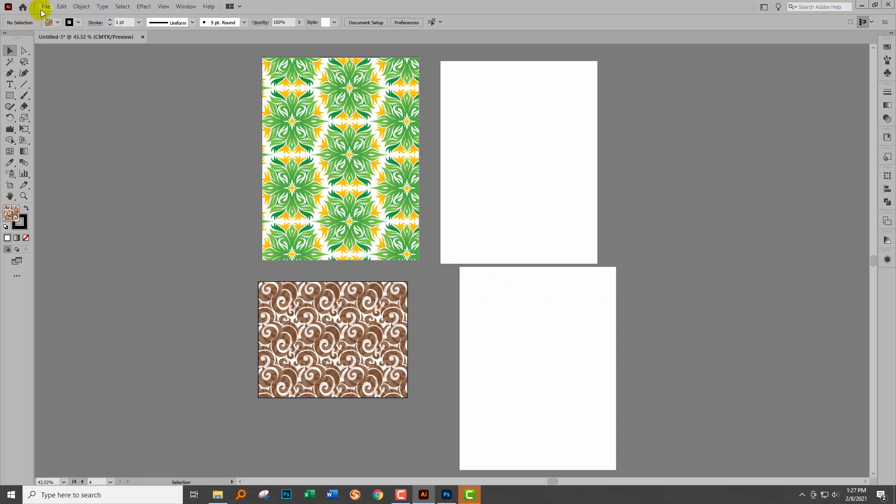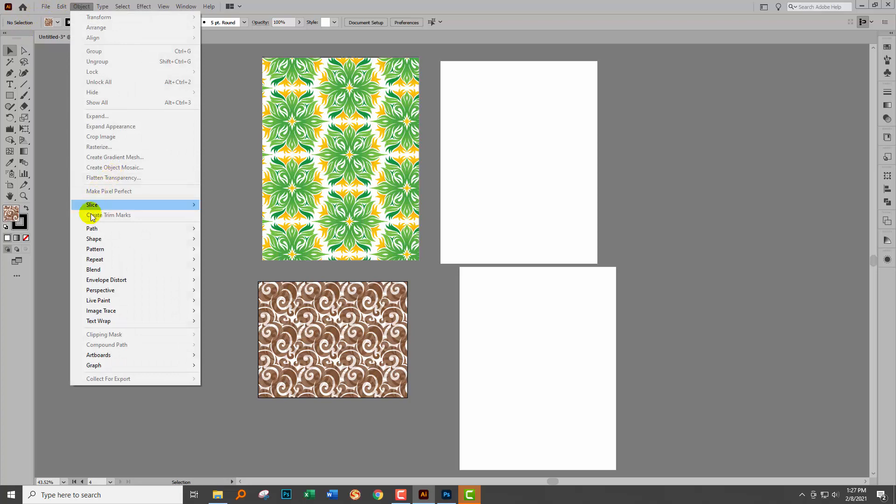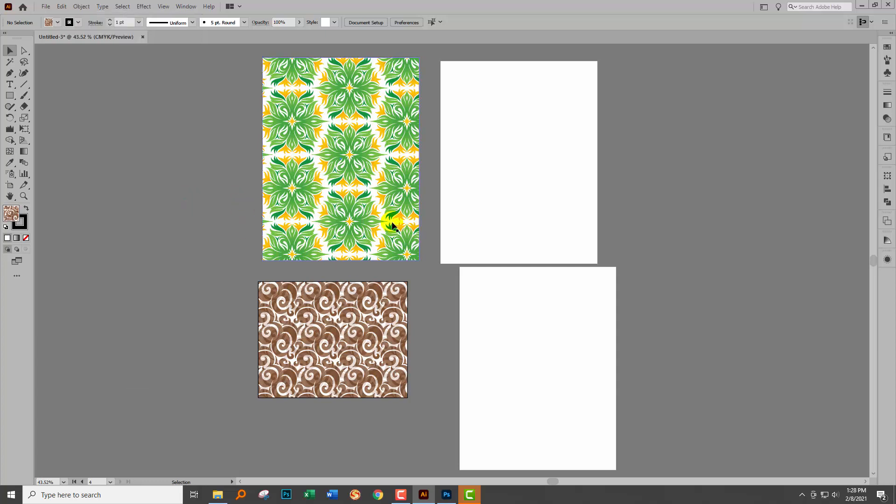The tool you're going to use is on the Object menu. Here it is and it's Make Pixel Perfect. The problem is you can't select it. The issue with that is that you need to be in the artboard tool to do it.